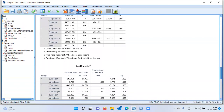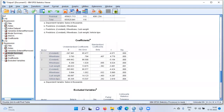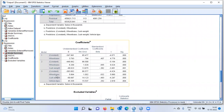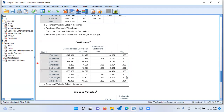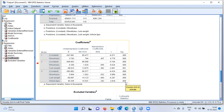Looking at the ANOVA table, the final model has a significance level of 0.000. In the final model, we have three variables: Wheelbase, Curb Weight, and Vehicle Type. Looking at the model coefficients table for the third model, the significance level is 0.000 for Wheelbase and Curb Weight, and 0.004 for Vehicle Type — all less than 0.05. Therefore, we can conclude that this model consists of only significant predictors, and all insignificant model coefficients have been removed.